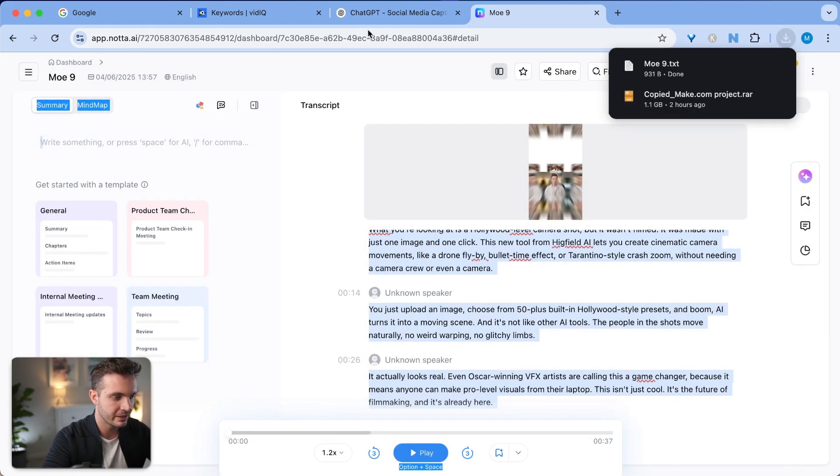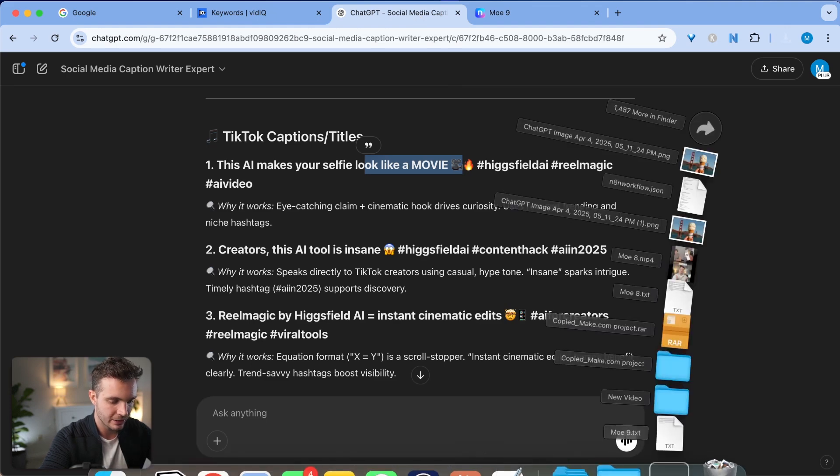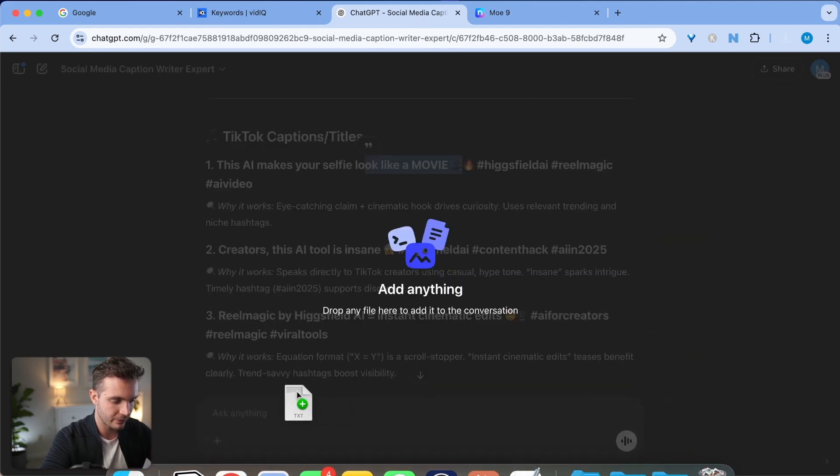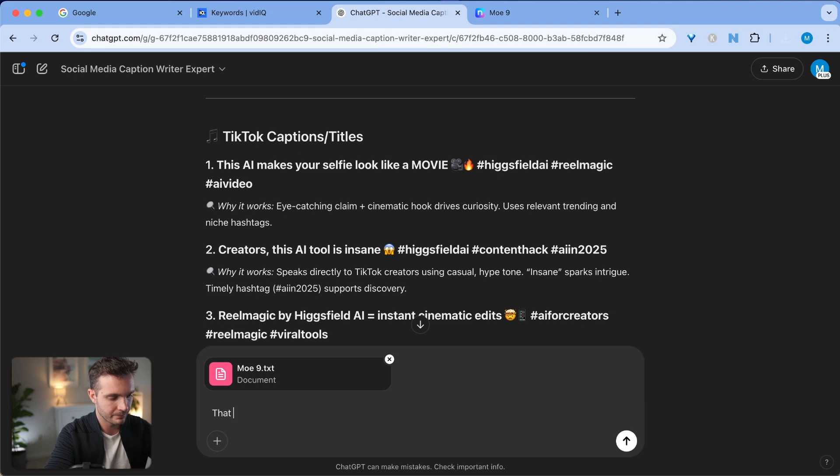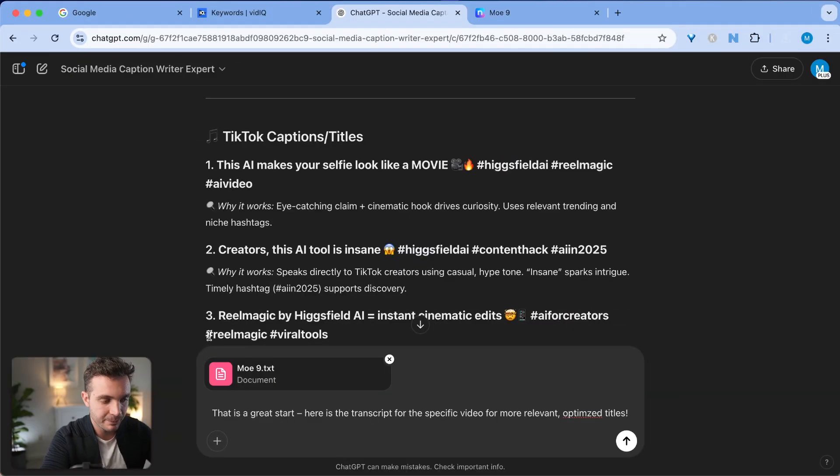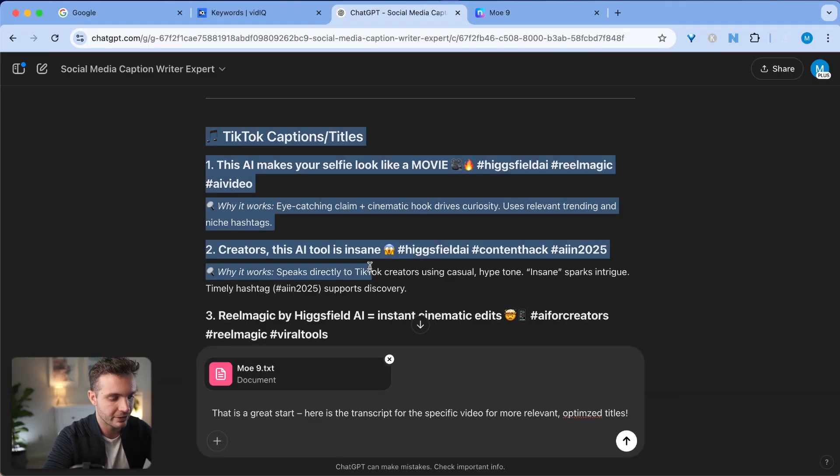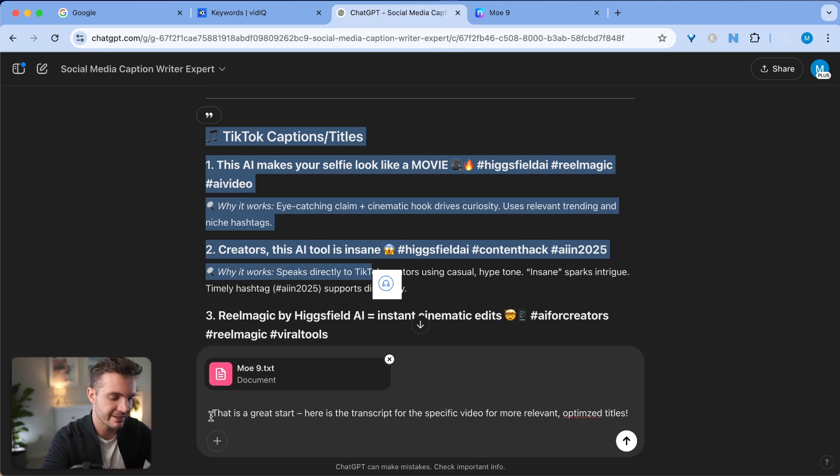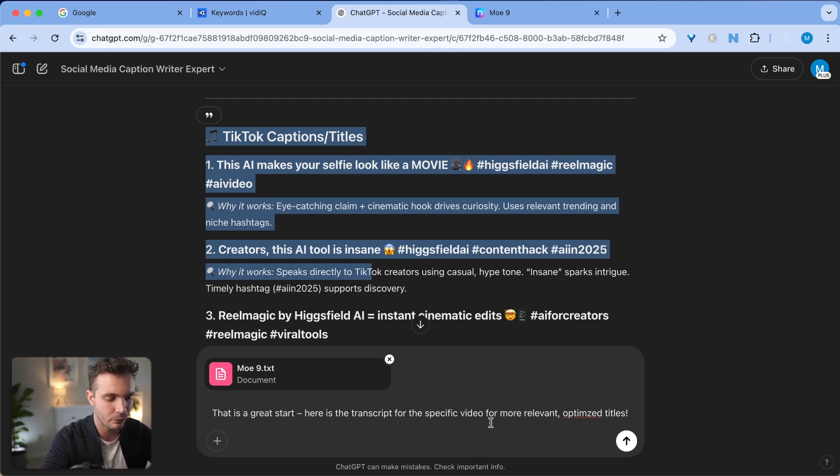I can download this now as a text file and I want to include the timestamps so that the AI has the most information. Now I go back to my GPT and I insert that specific text file right here and I give it more context. I simply follow up to the same captions that were given to me in the first place. I attach the document and say, that is a great start. Here is the transcript for the specific video for more relevant optimized titles.